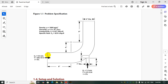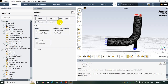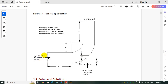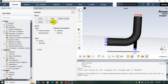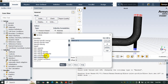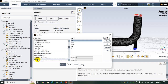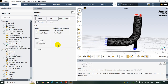Here you can see I select pressure-based solver type and the simulation is steady. The length unit is inch, but I change it in the unit section to meters. I suggest you always use SI units in order to avoid complications between the UDF and ANSYS Fluent.